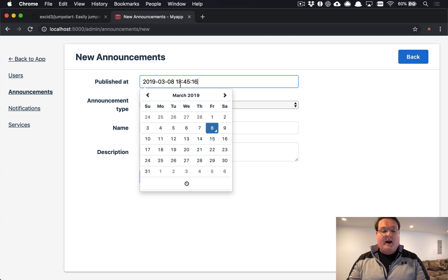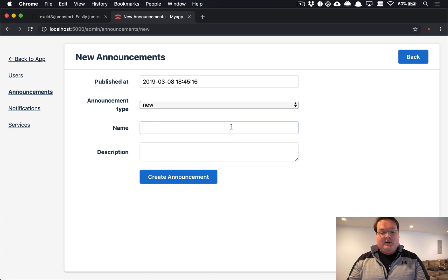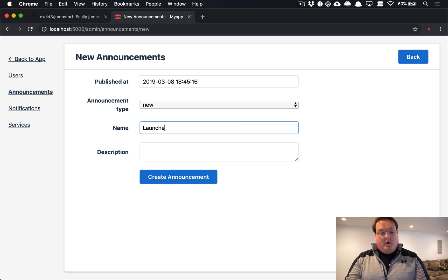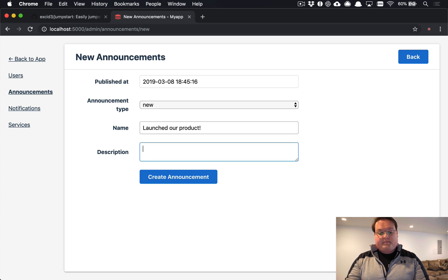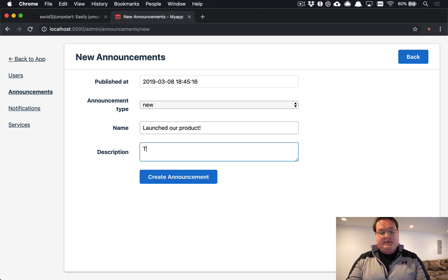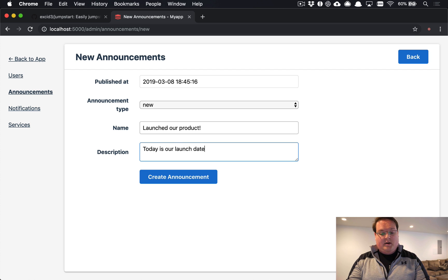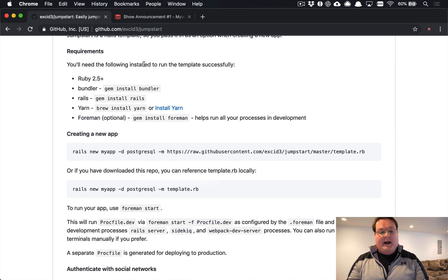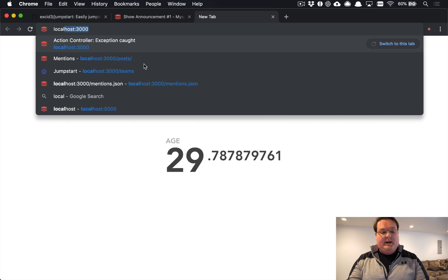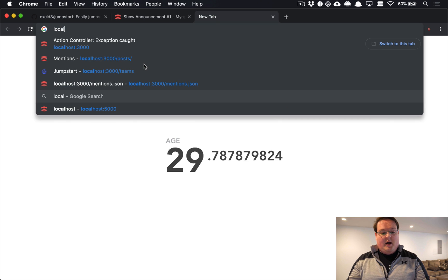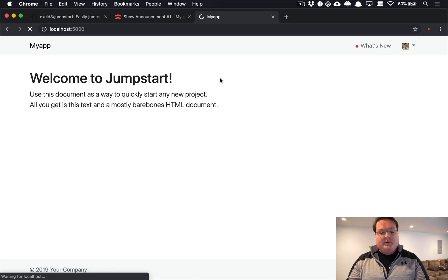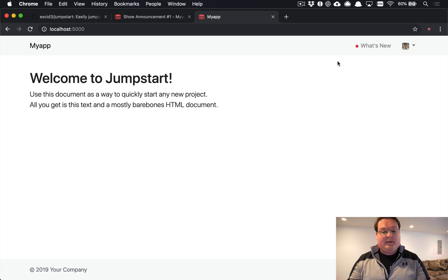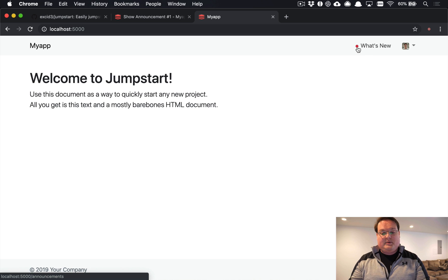You can define when it was created and then you can say 'Launched our product' and 'Today is our launch date, everyone sign up now.' So if you create an announcement like this, what's cool is you will be able to see this show up in the navbar automatically.